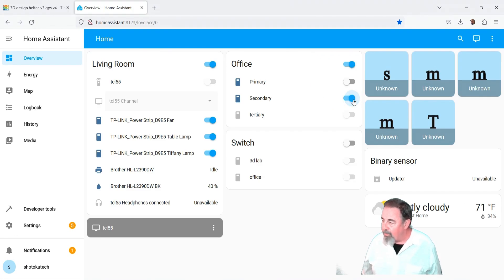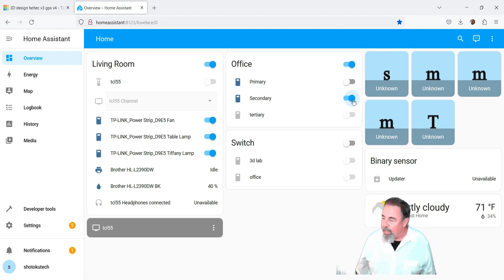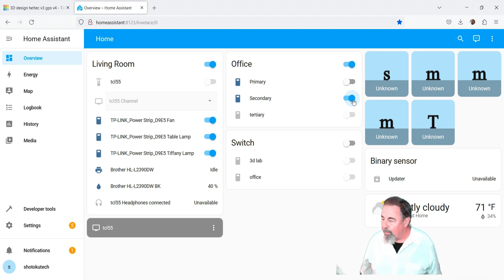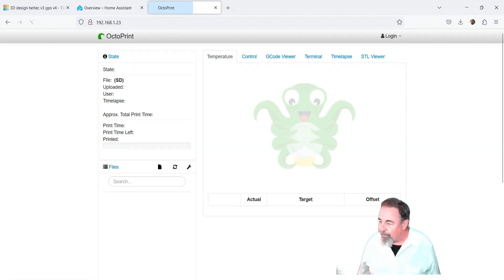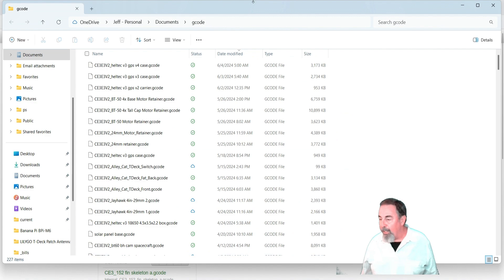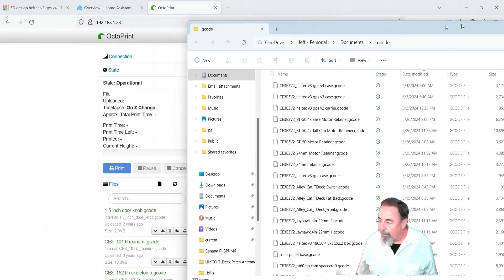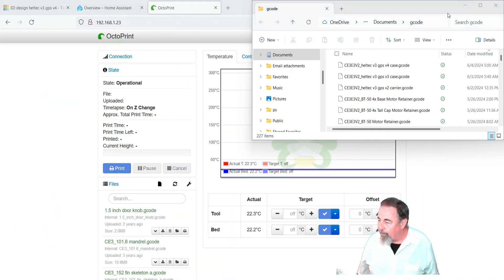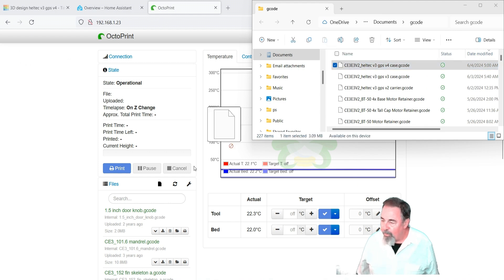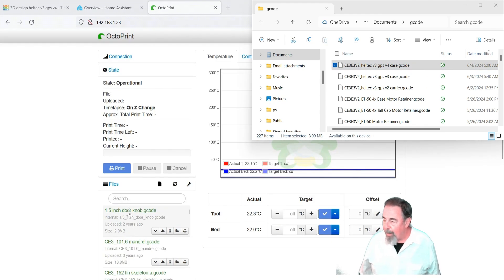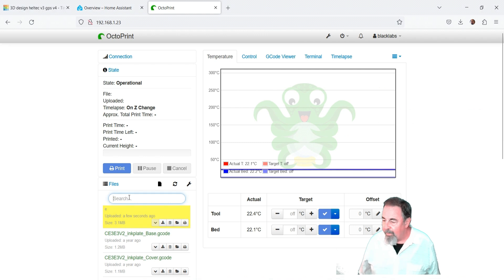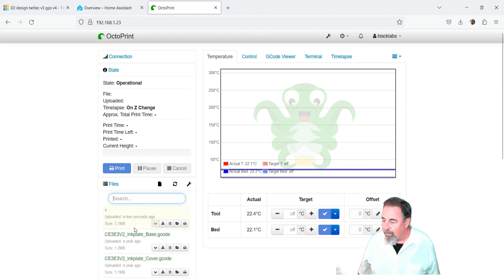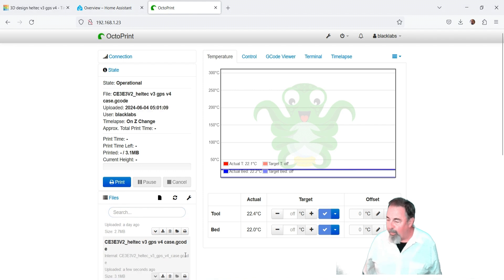I'm going into Home Assistant and switching on the Wi-Fi plug that runs my 3D printer, the Ender 3, and it's hooked up to OctoPrint. So here's my OctoPrint server that's hooked up to my Ender 3. Once that loads up, we can drag that G-code over into the interface here and drop it. There it is right there, Heltec V3 GPS V4 case.